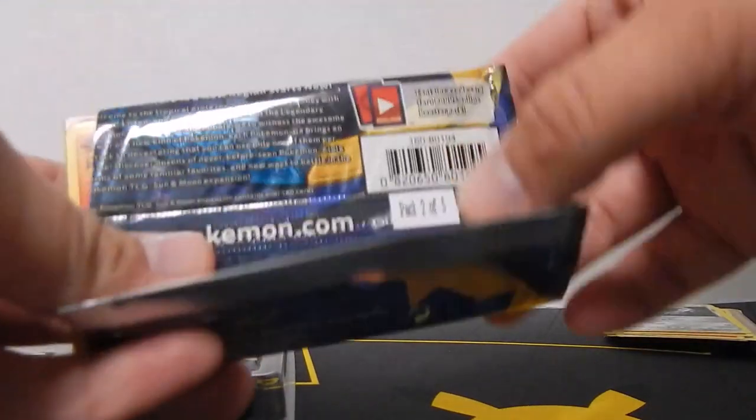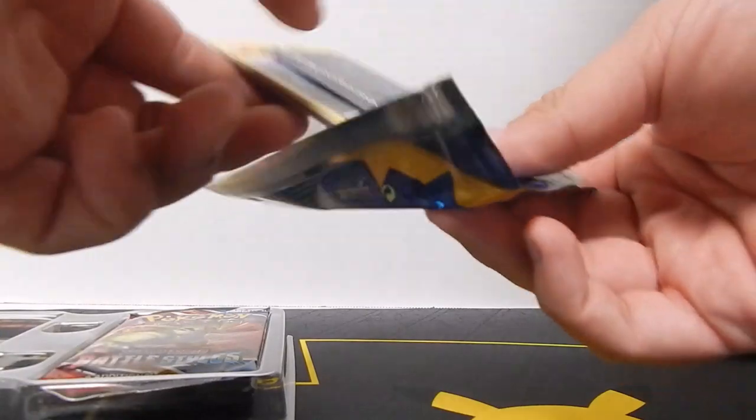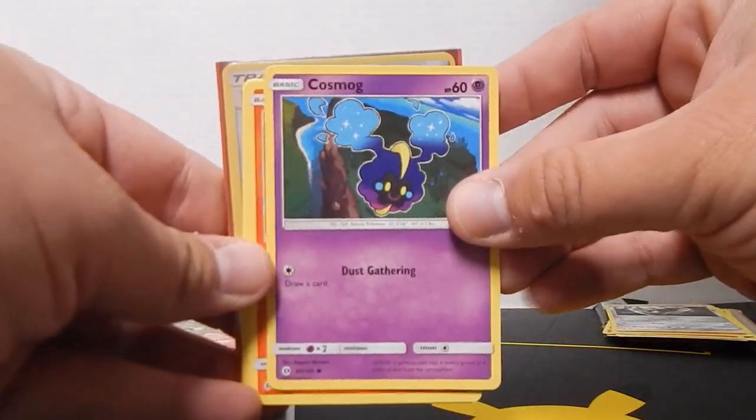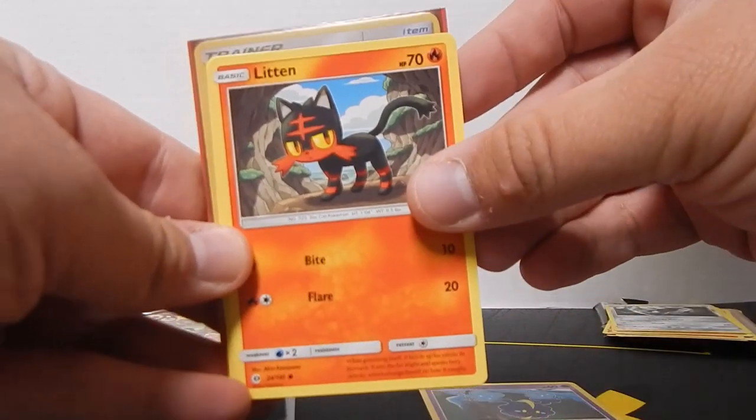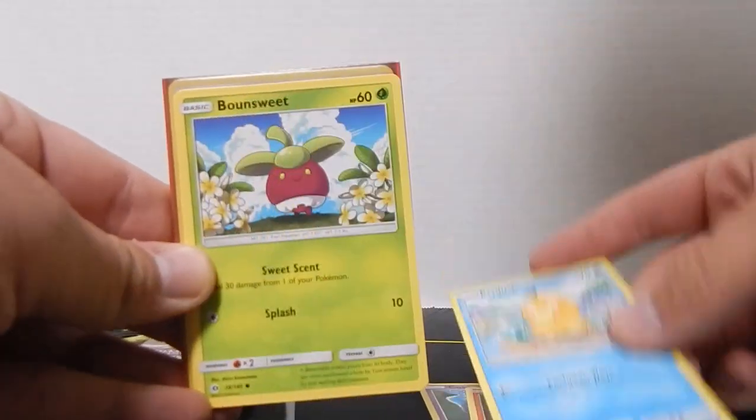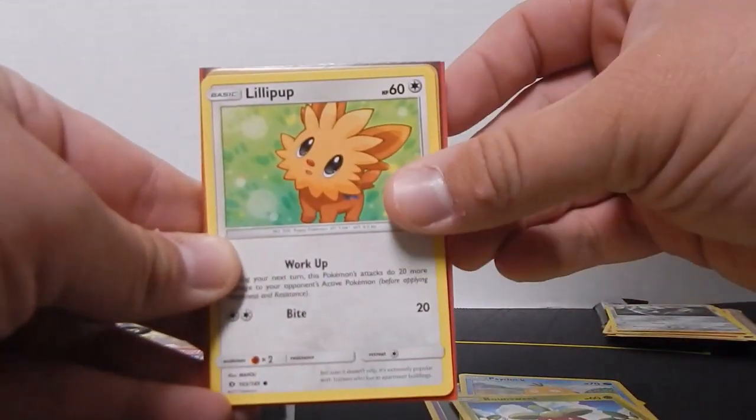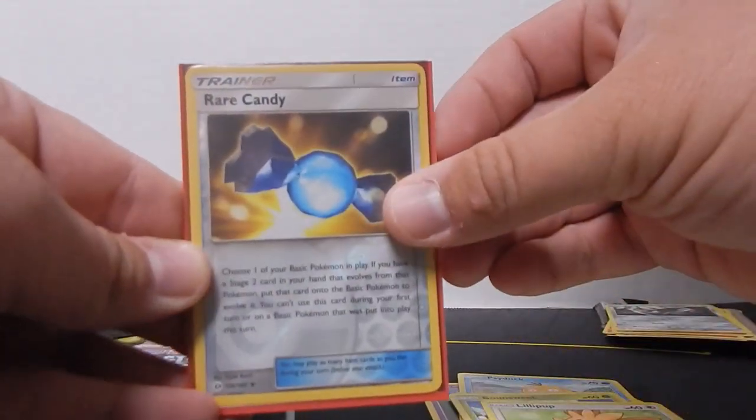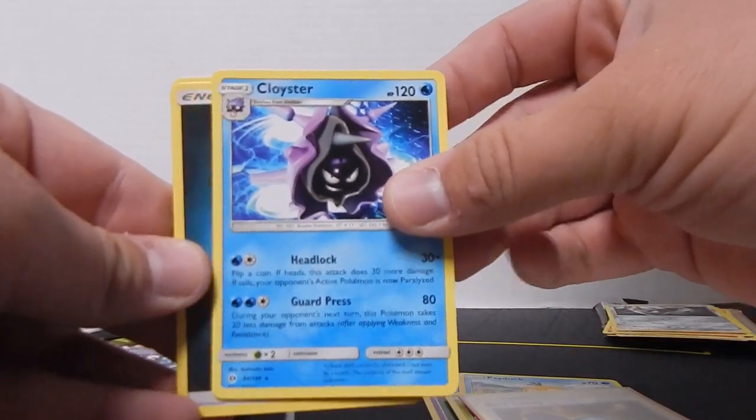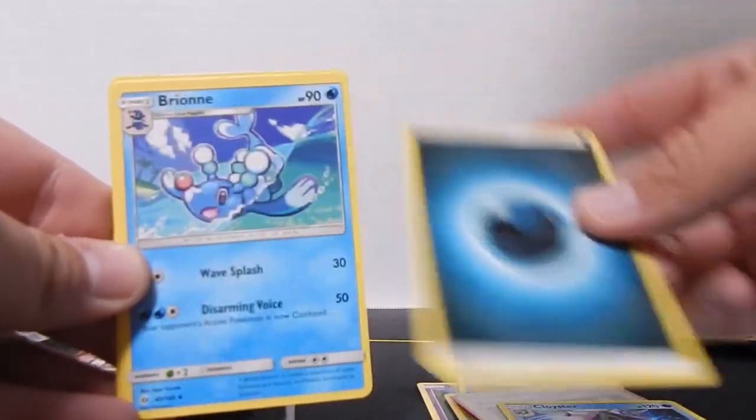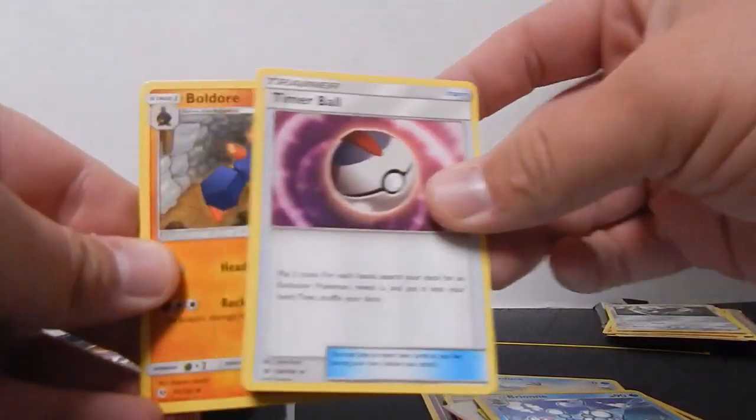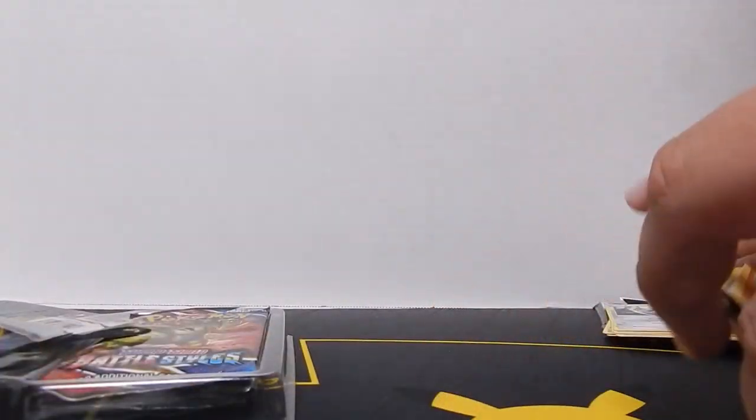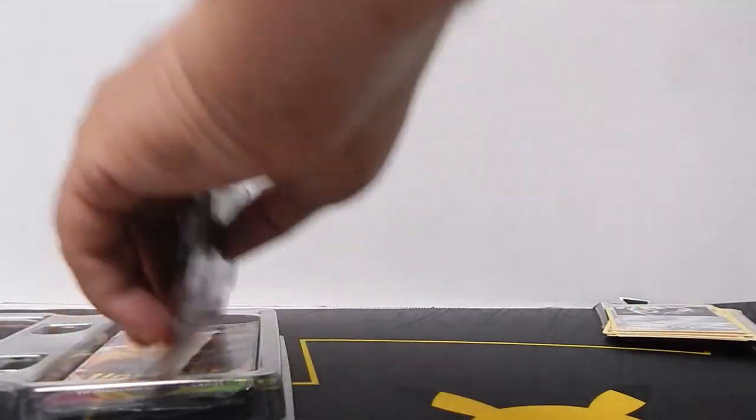Then we have pack number two. It comes with a Koffing, a Litten, a Psyduck, a Bone Sweet, a Lillipup, a Rare Candy, a Cloyster, a Dark Energy, a Briony, a Timer Ball, Boldore, and then that was it.